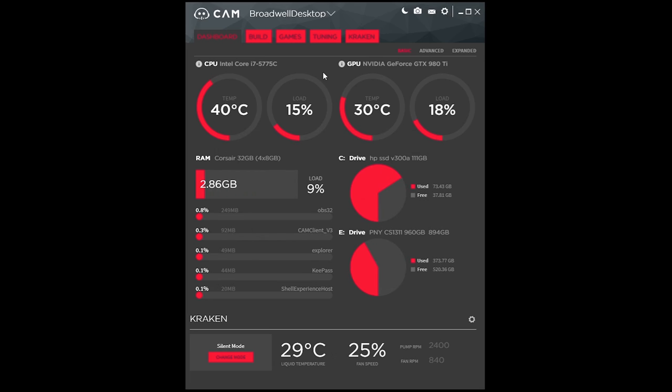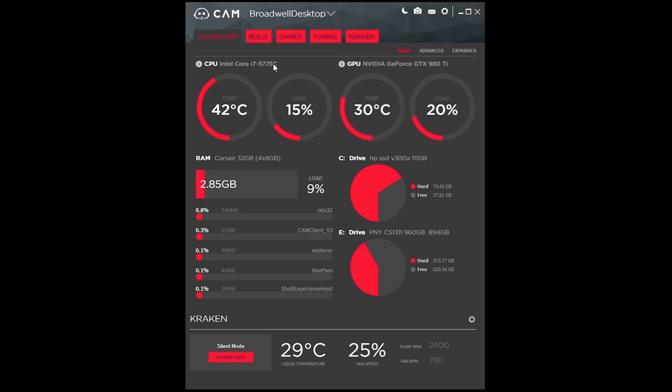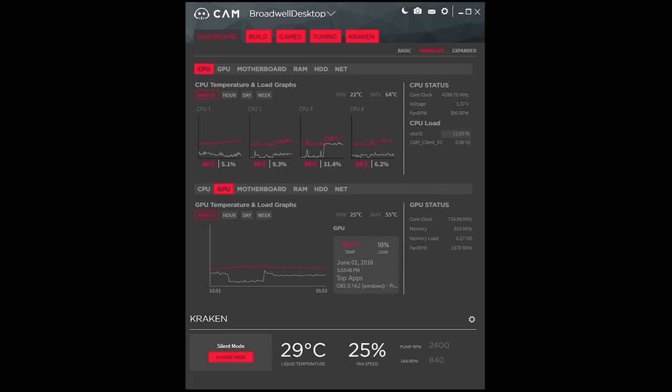Now as you can see, this is the dashboard. It'll show you your CPU, GPU, all your normal stats and everything, temperatures, loads, and it'll also show you your all-in-one cooler, the liquid temperature, and the fan speed, and let you quickly control it from there.